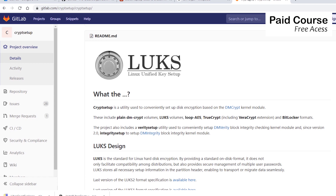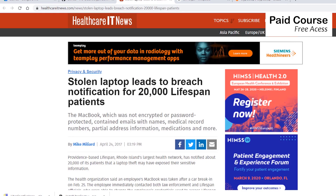This can be disastrous for a company if a device is lost or stolen while containing sensitive information like intellectual property. According to different statistics, between 40 and 50% of breaches occurred due to stolen laptops or other storage devices.